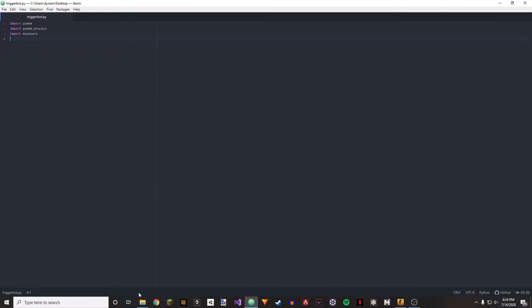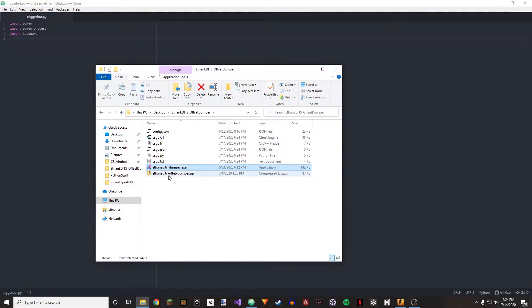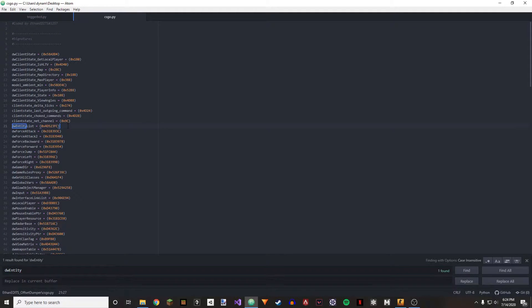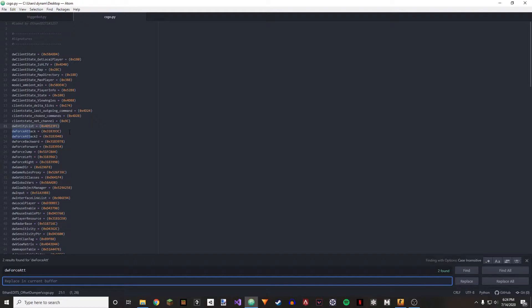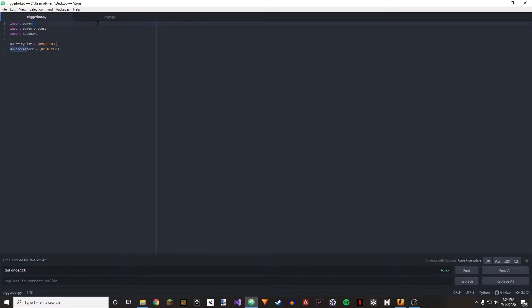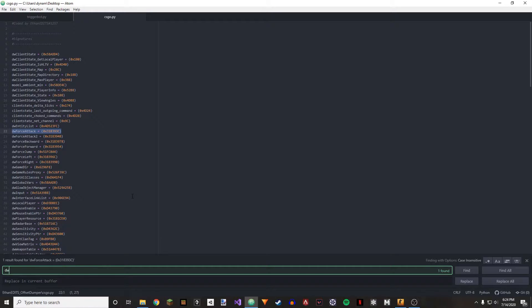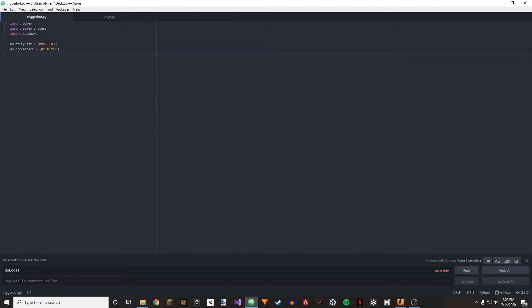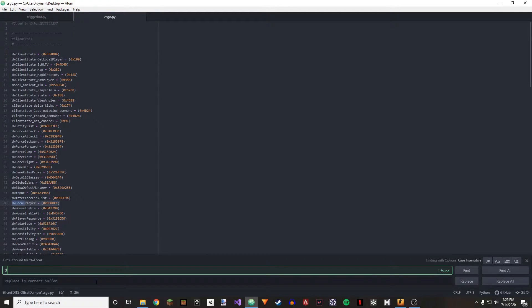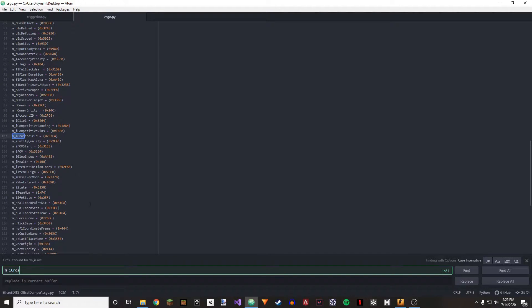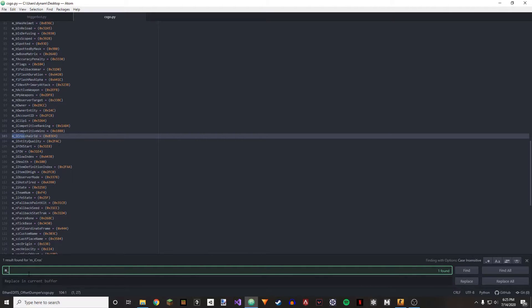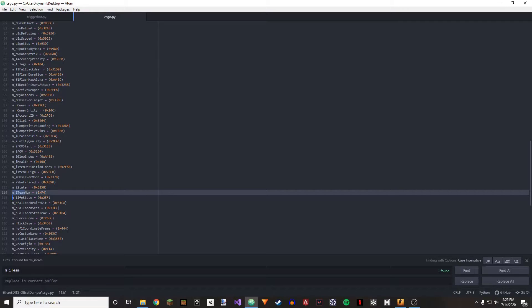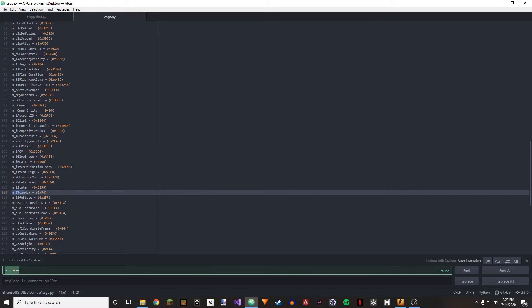Next up we're going to do our offsets. I'm going to use my offset dumper — you can use HazeDumper or whatever. I'll launch it and drag my Python file here. The offsets we need are: dwEntityList, dwForceAttack (make sure it's dwForceAttack normal, not dwForceAttack2), dwLocalPlayer, m_iCrosshairID, m_iTeamNum, and m_fFlags.